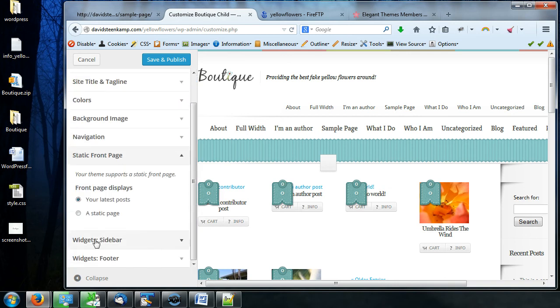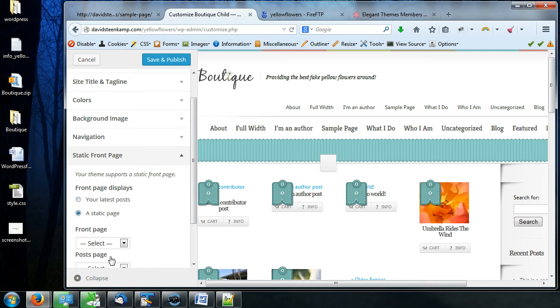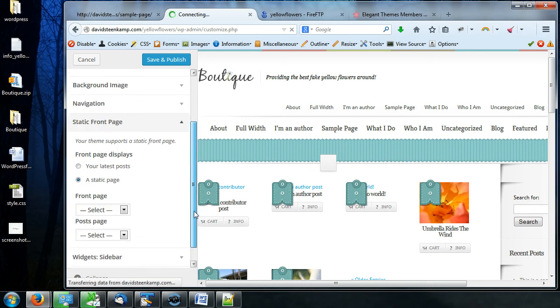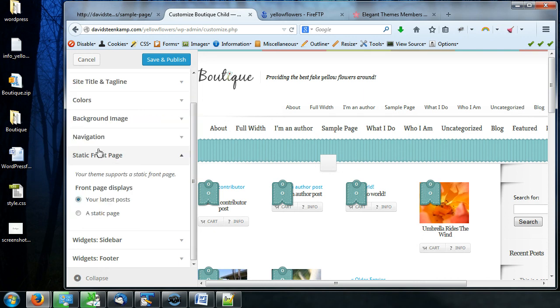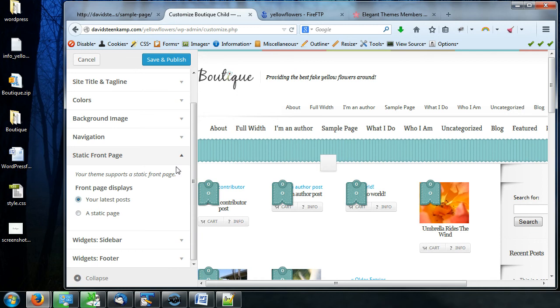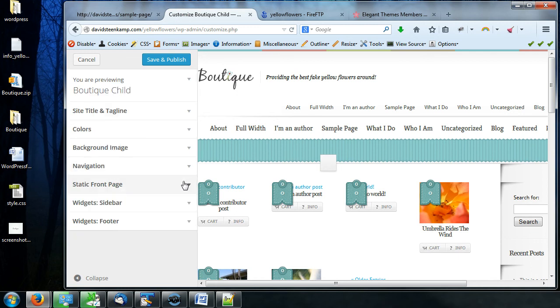Static front page, again, this is something that's in the settings. Do you want it to show your latest posts, or do you want to change it to show a static page? If you're using a custom theme, honestly, you're probably going to want to stick with the latest posts, unless the theme tells you to change it to something otherwise. So I'm going to leave it.